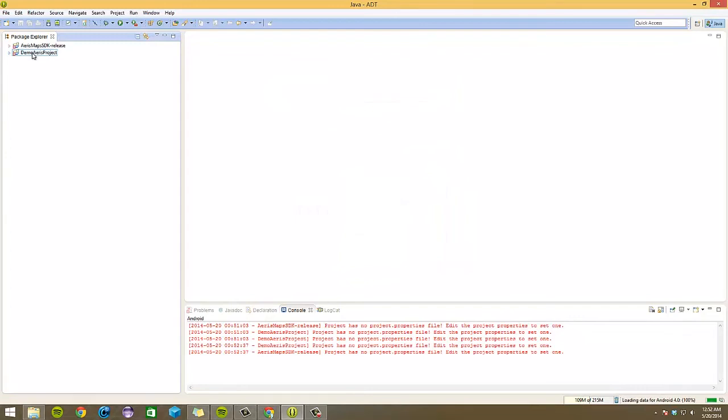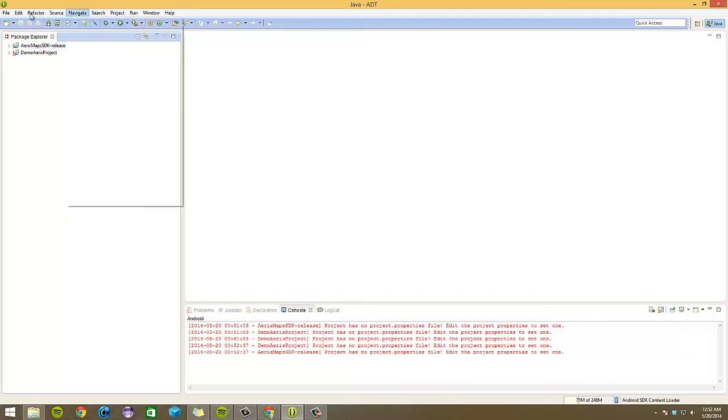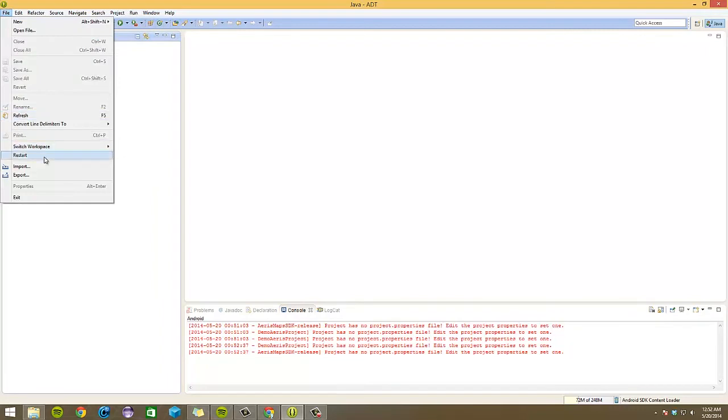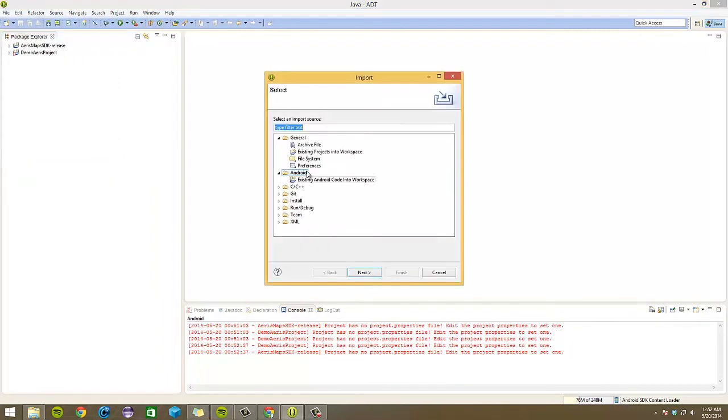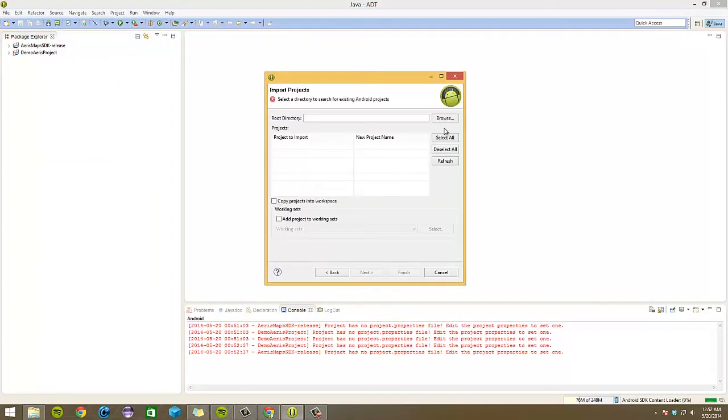Now, as you can see, as I brought them in, there will be some errors even after building it. This is because our Aris Maps SDK release relies on the Google Play services. So I'm going to import that as well, which you can do by the same steps.